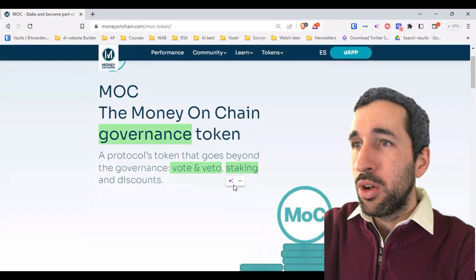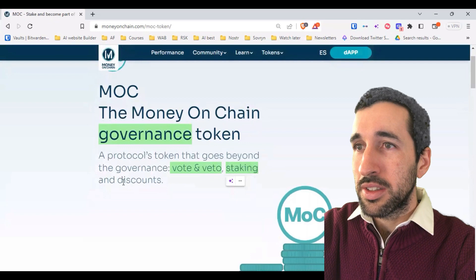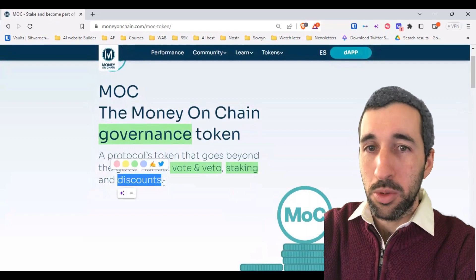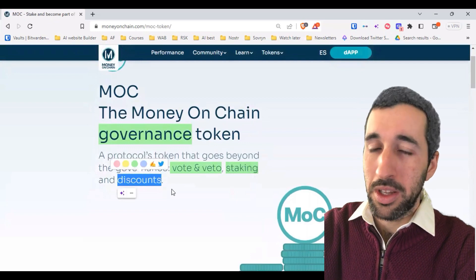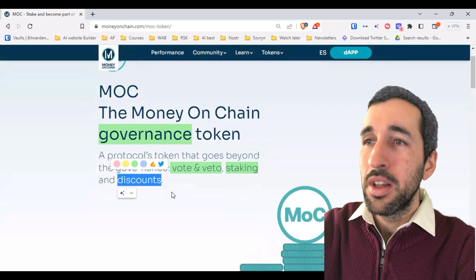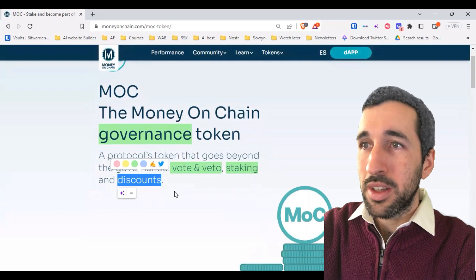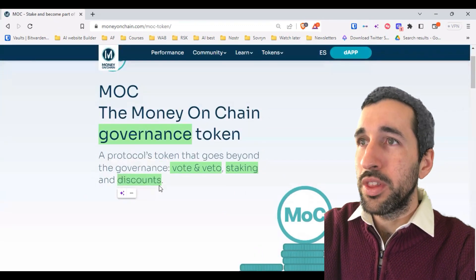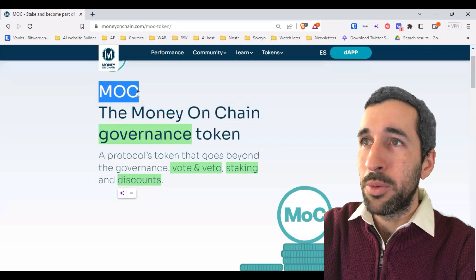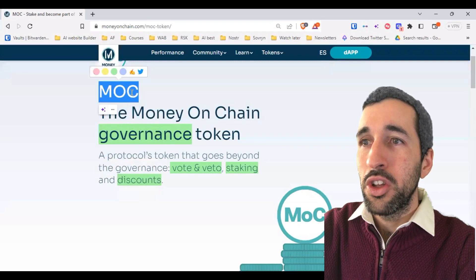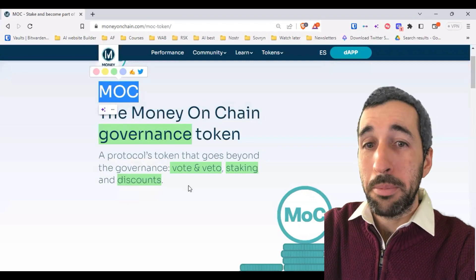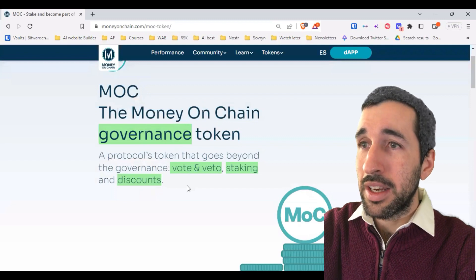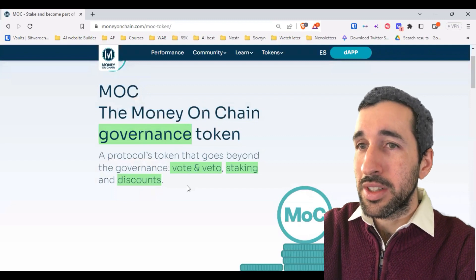You also get discounts. There are fees you pay every time you mint or redeem tokens on the Money on Chain platform. Those fees can be paid either with Bitcoin or with the MOC token, and if you pay with MOC, you pay less in fees.